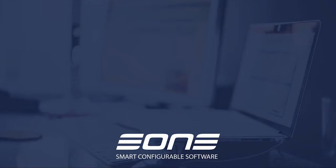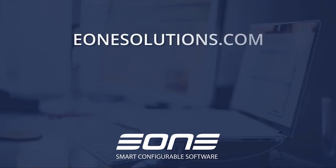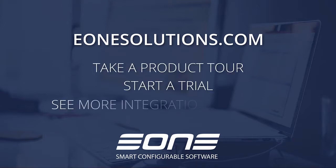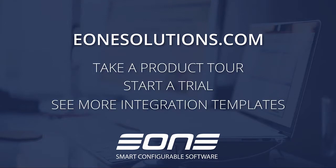To learn more about SmartConnect and your integration options, go to eonesolutions.com where you can take a product tour, start a trial, and see more integration templates.